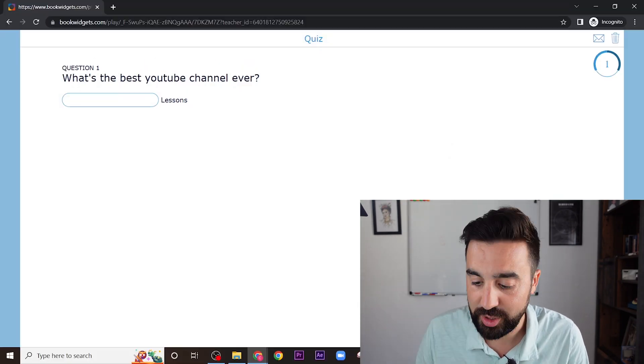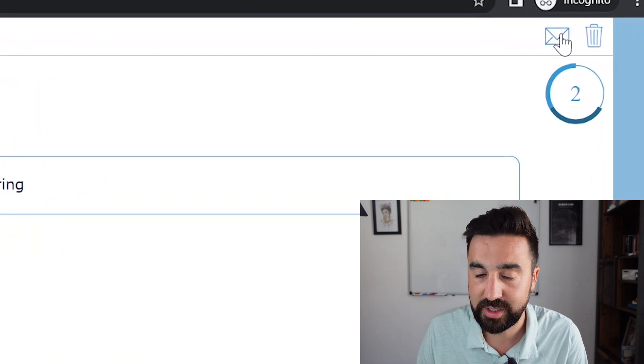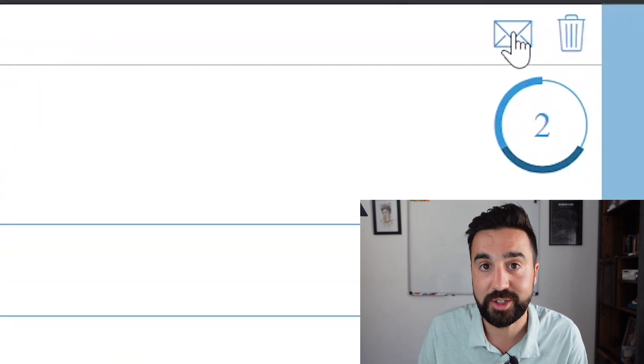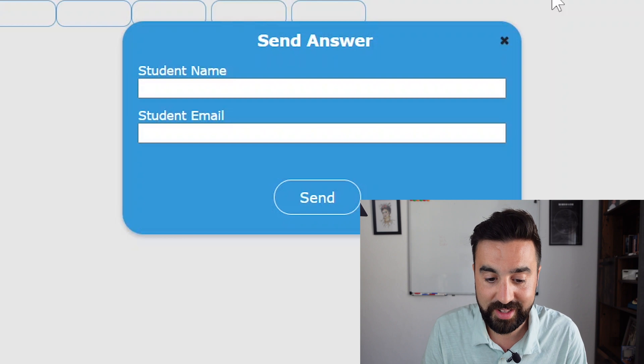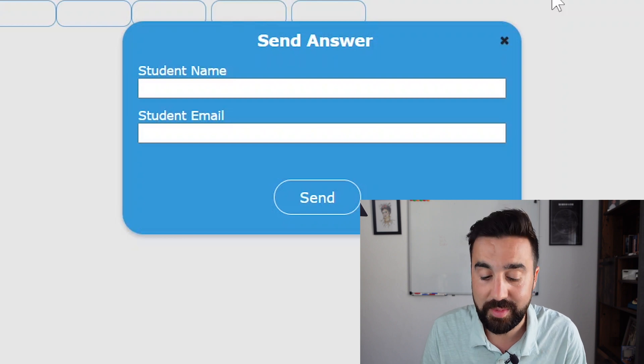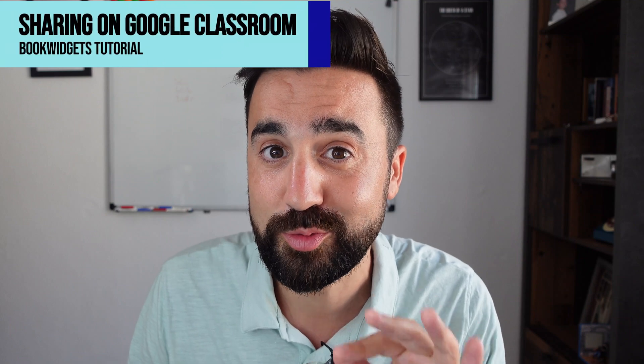The students enter via the link and they can see exactly what you made. When the students have completed their answers, they just click on the email sign in the top right hand corner and write their name and their email address. It's not necessary for the student to write their email address — they can just write their name.